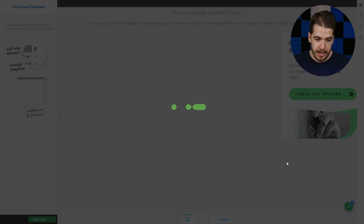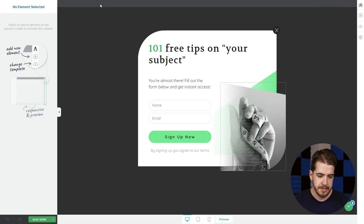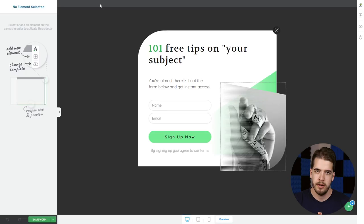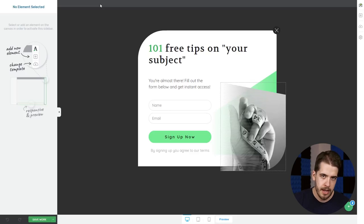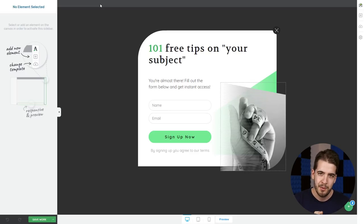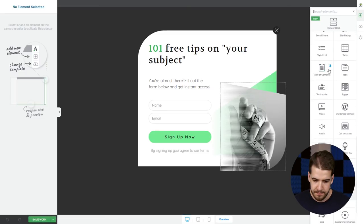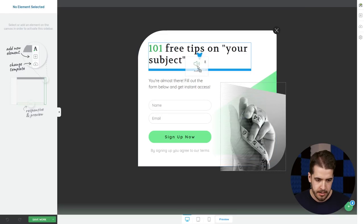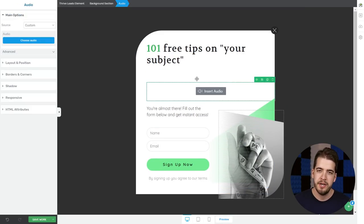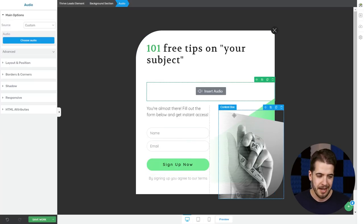Now in order to customize the other states of this element — the sticky state and the popup window — in Thrive Leads all you have to do is click on this plus icon. State One here is the sticky part of the element, and the Lightbox one is the popup that we want to display the podcast episode in. We'll leave State One as it is — you can customize it if you choose to build this on your website. So we'll jump on to Lightbox One, which is the default lightbox your visitor will see after clicking the button.